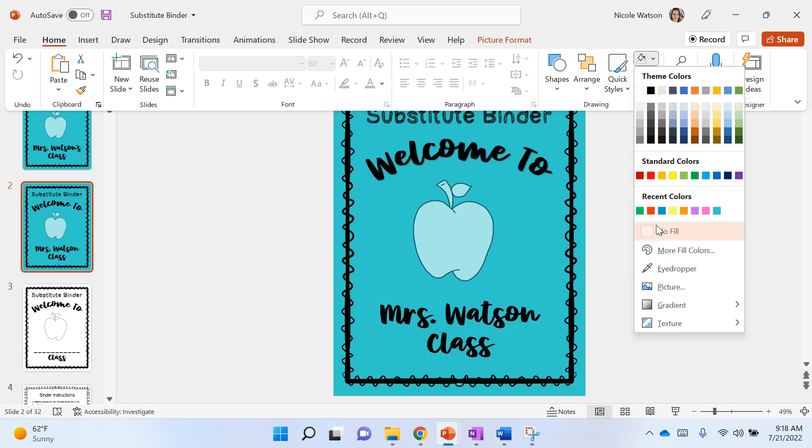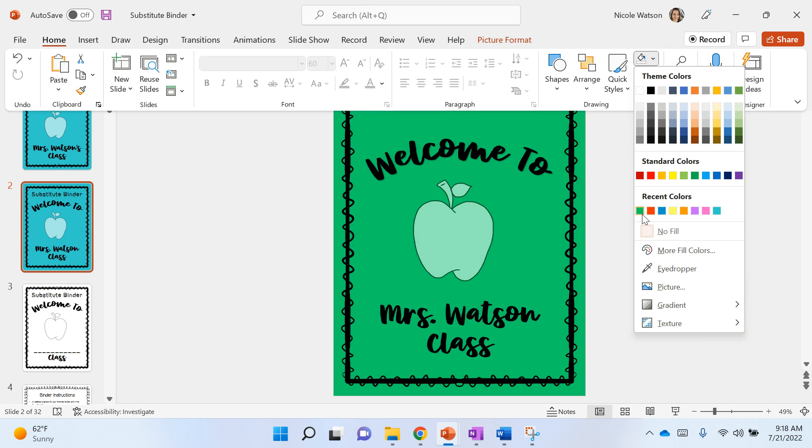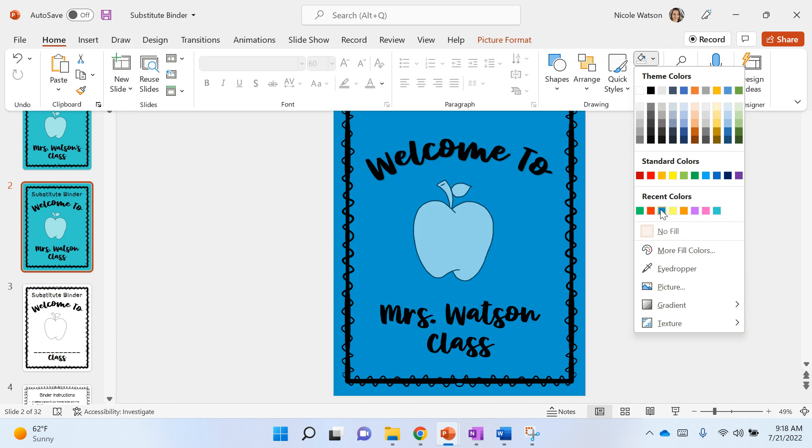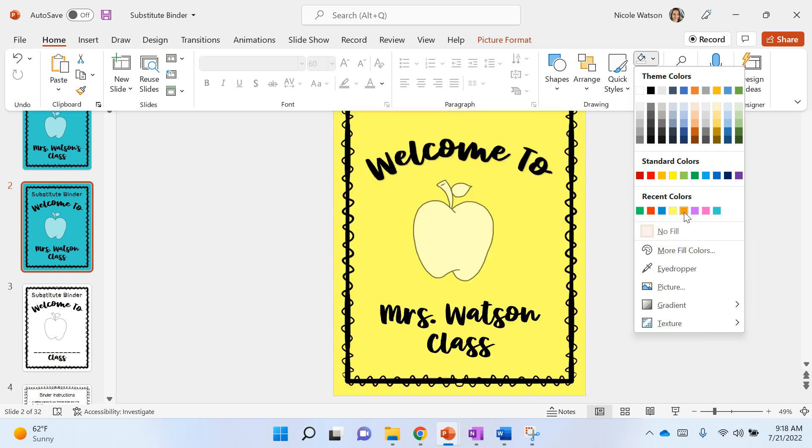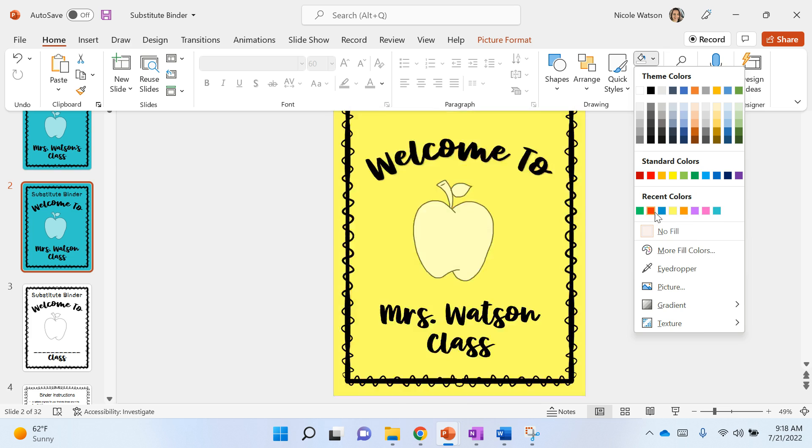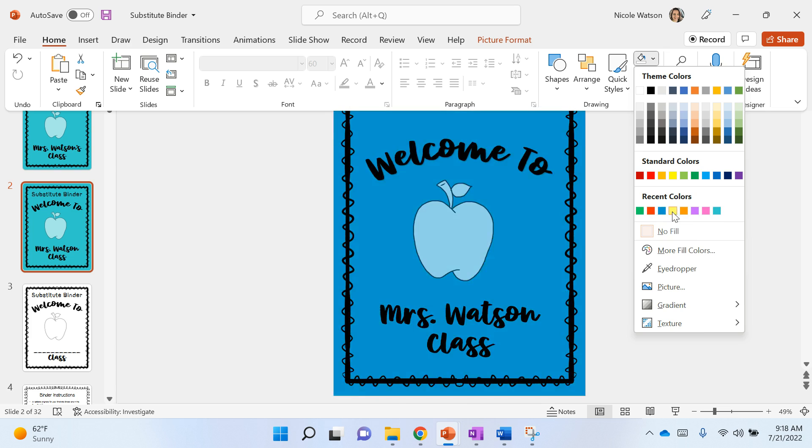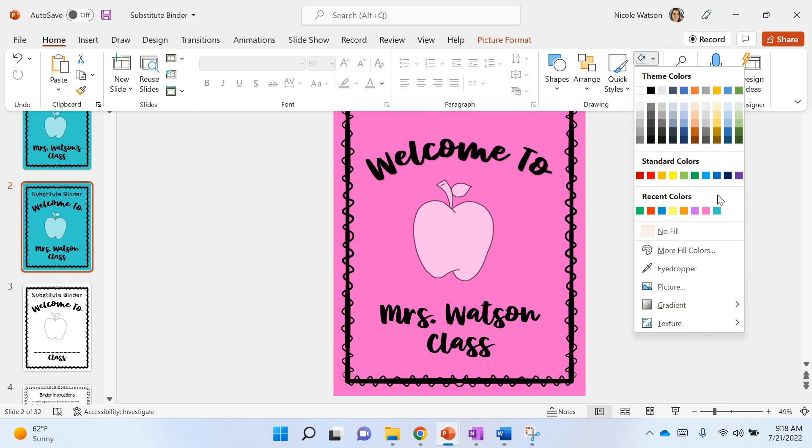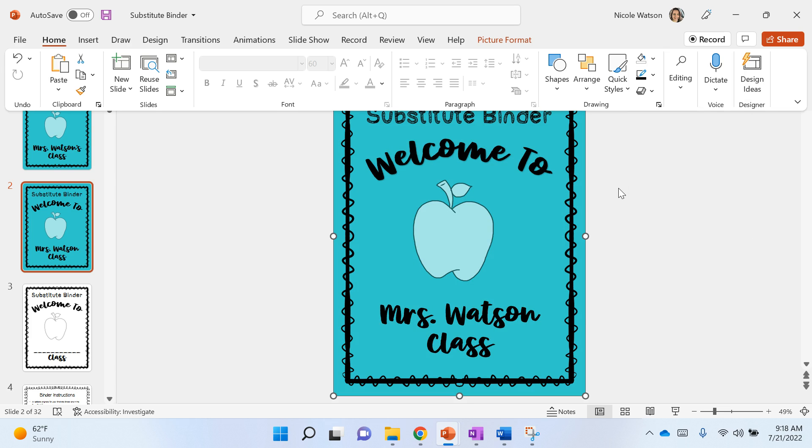Also, more fill colors are in here, so you can get your own custom color in there. These are the ones that I've used in the binder, so those are just the recent colors. If you've done things in PowerPoint and use colors, you'll see those recent colors there. Once you've changed your color, I'm going to keep it the same.